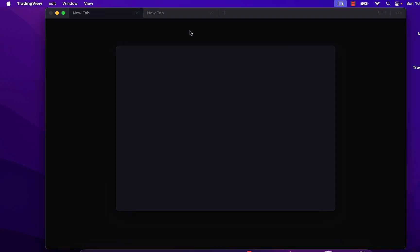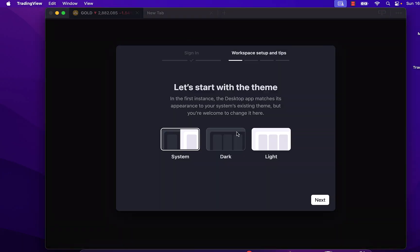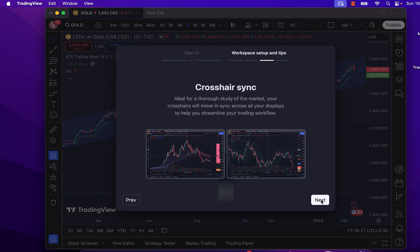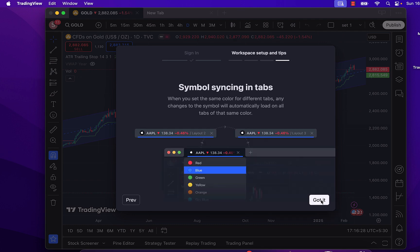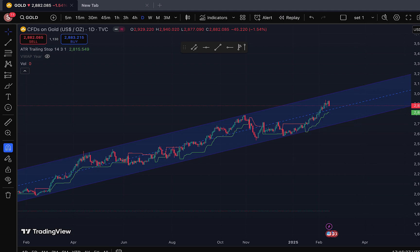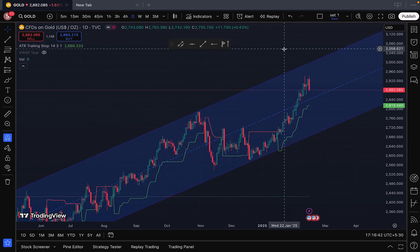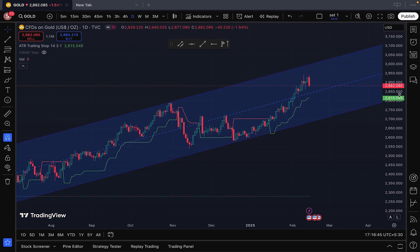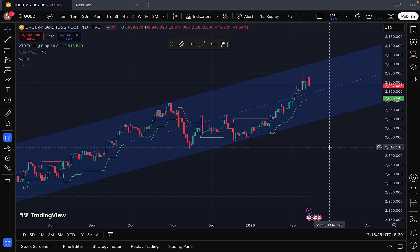Once we do that, the TradingView application will restart and open up with the settings from our account. I have now logged into my account, and from this point onwards I can use the TradingView desktop application on my Mac computer.